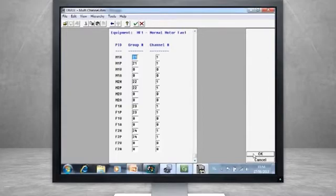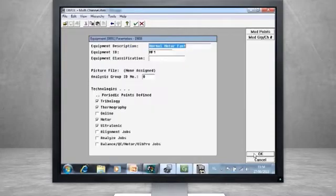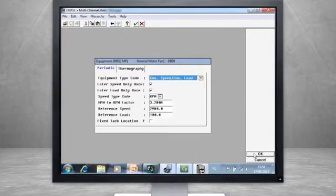This is the default setup from the RBM Wizard, but the AMS 2140 is able to collect up to four channels simultaneously. Let's take a closer look at how we can take advantage of this feature.